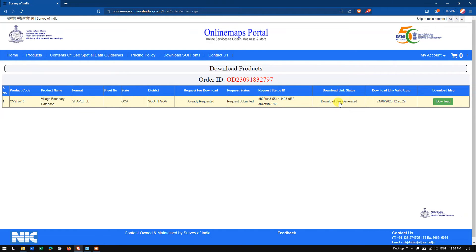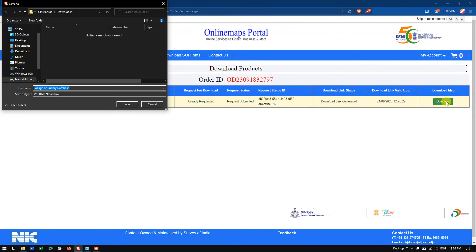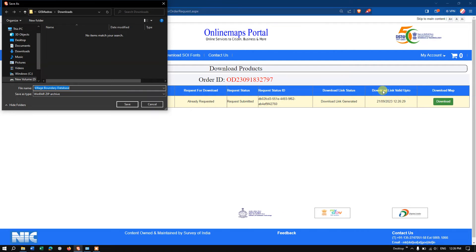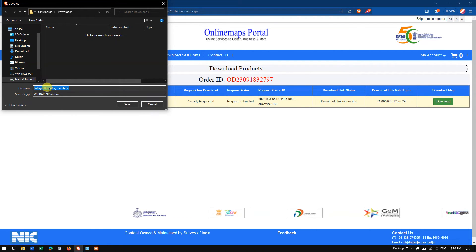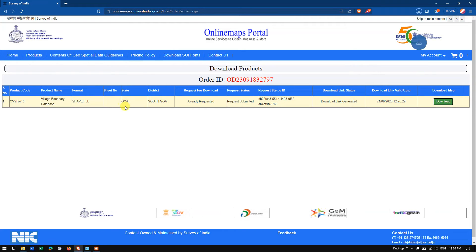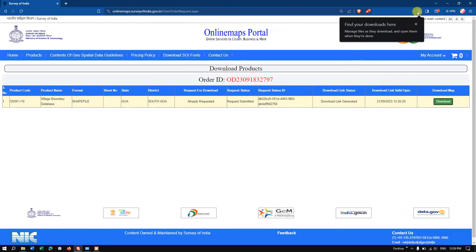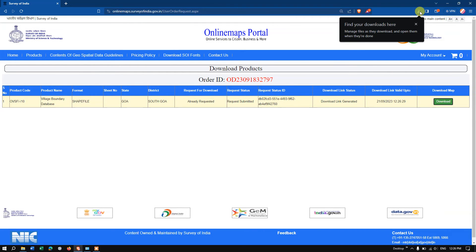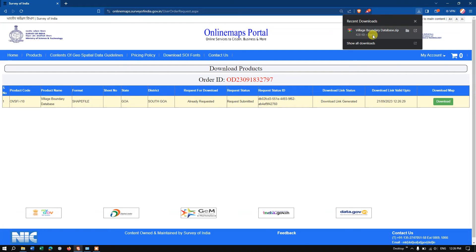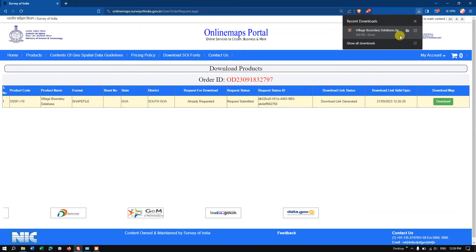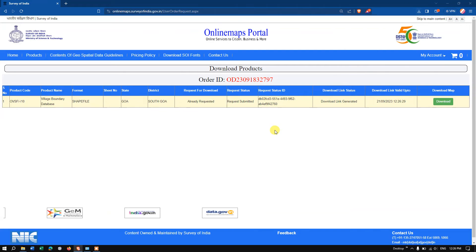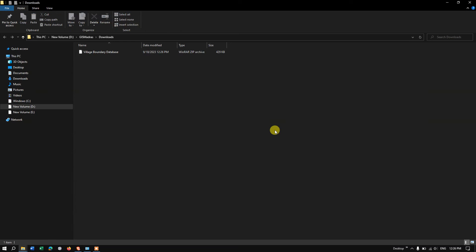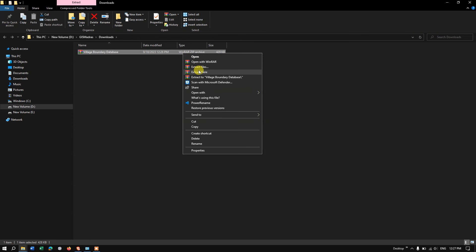Once the download link has been generated, you can see the option 'download.' Click the button 'download,' so the product will be automatically downloaded. You can see here I'm going to save it and the download has been successfully completed.